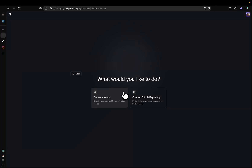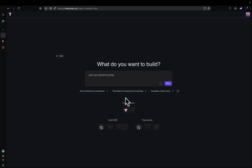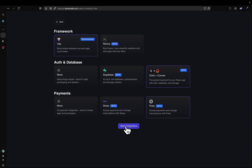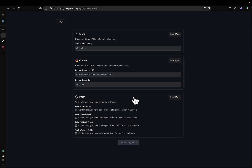In this video, I'm going to be showing you how to set up Vite, Clerk, Convex, and Polar for Payments. So you're going to click on Generate an App. Vite is already selected. I want you to click on Clerk and Convex. We want to select Polar for Payments, so I have Polar selected. Then we're going to click Setup Integrations. And then we have Clerk, Convex, and Polar to set up.